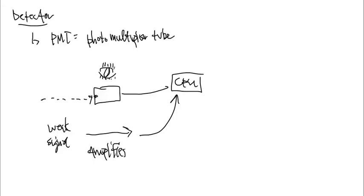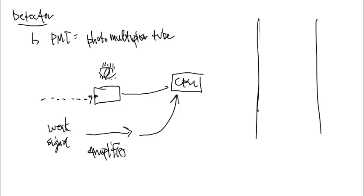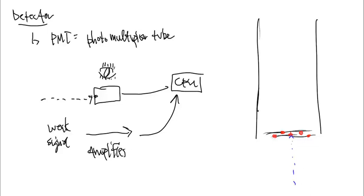Now, how does it do its job? Well, imagine that this is the detector chamber, and here in the beginning, there is going to be an area that's going to be loaded with electrons. And these electrons I'm just going to draw as red. So the light will come in, or the signal will come in, and it will hit one of these electrons, and these electrons will be knocked off.